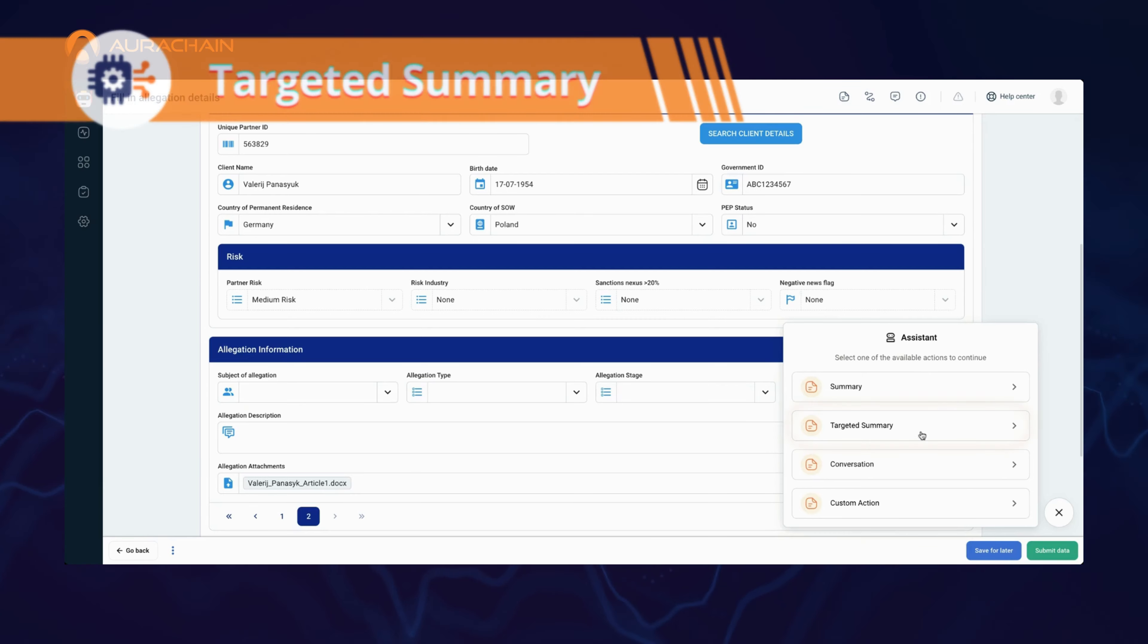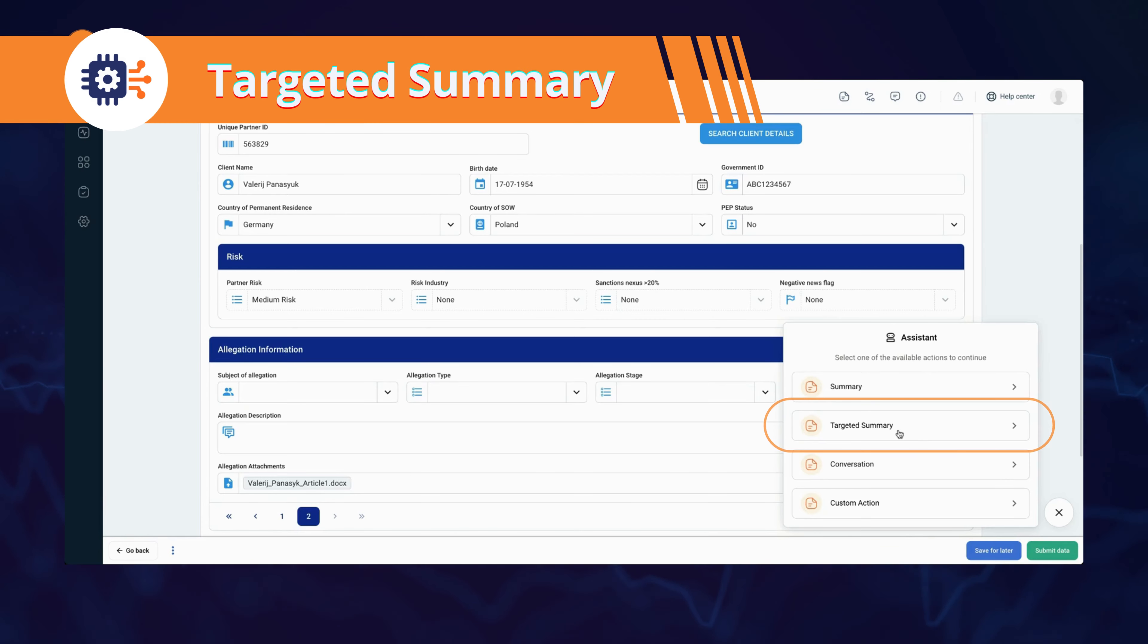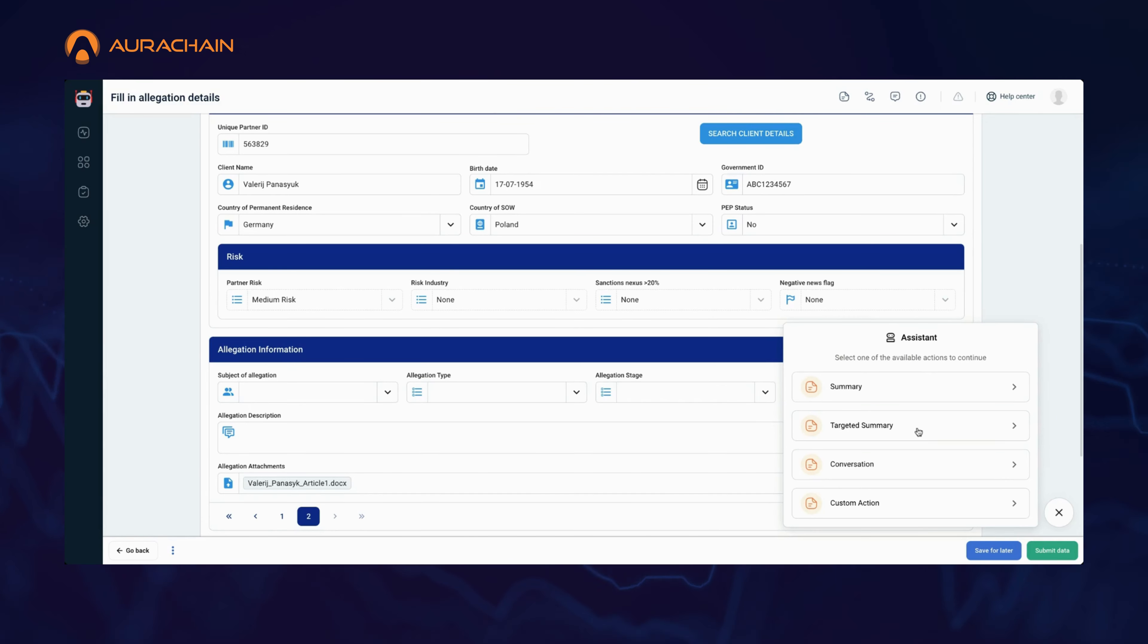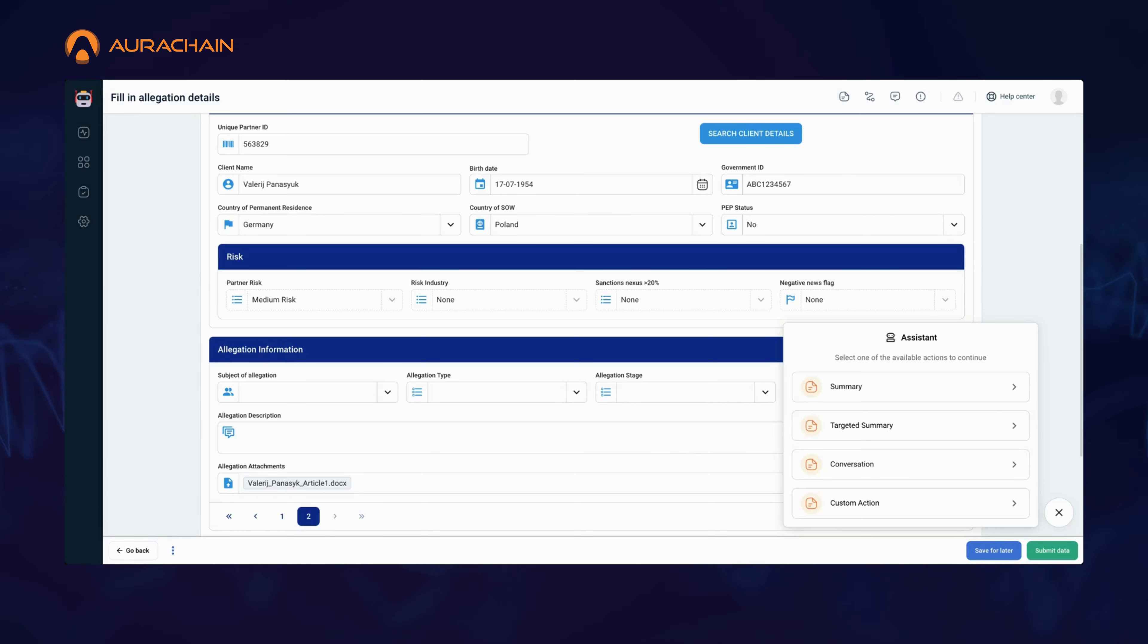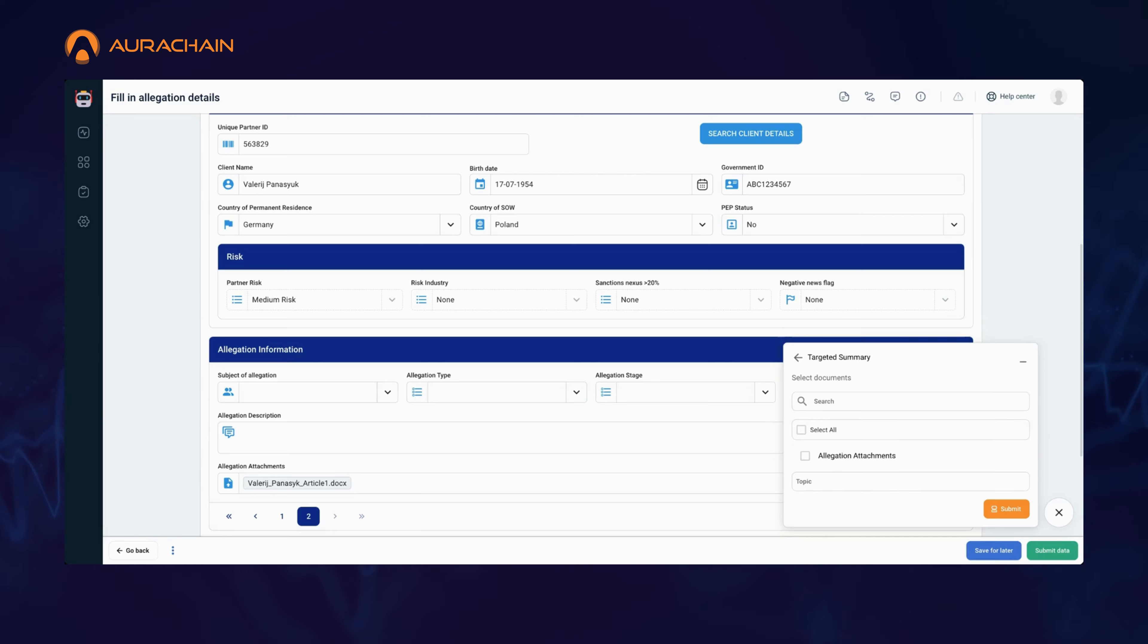Imagine how much time you'd save in conducting a thorough review of negative news coverage. But there's more. Next up, let's dive into the targeted summary feature, perfect for when you need to zero in on specific topics within the documents.